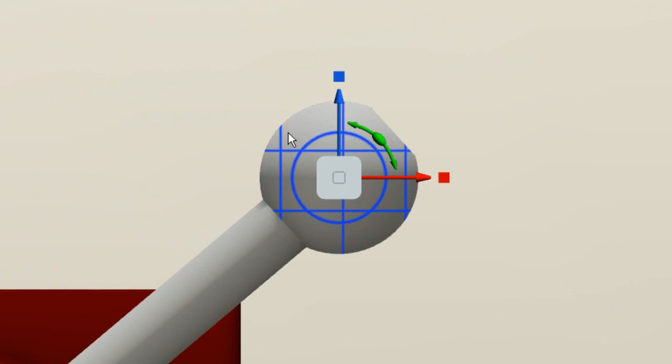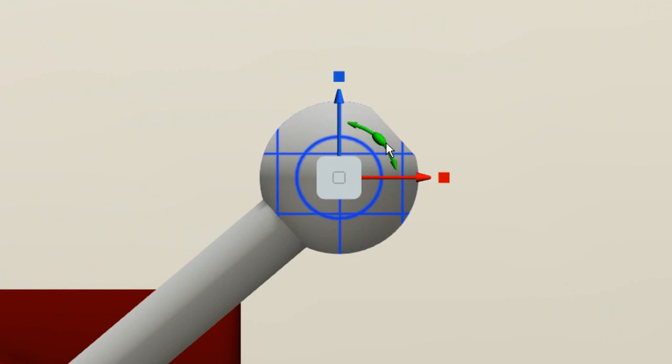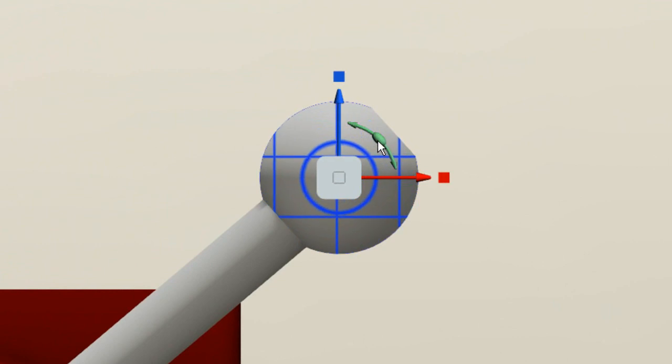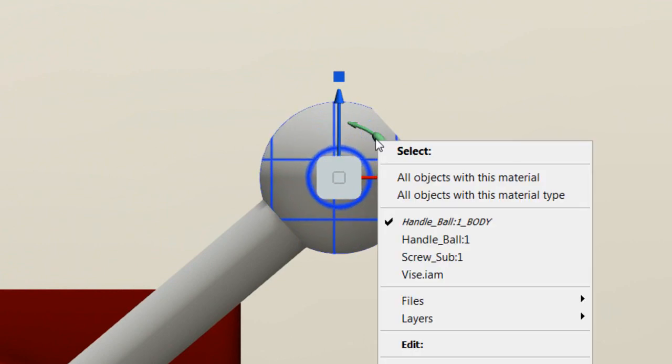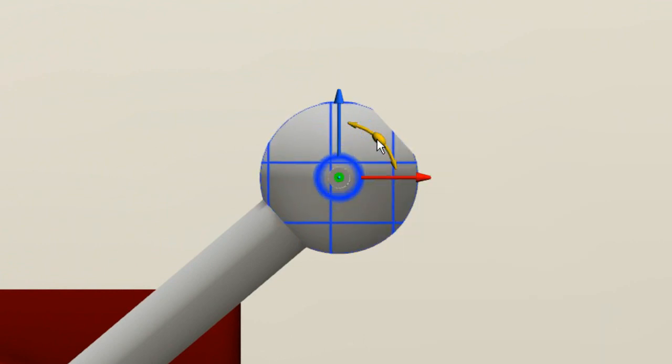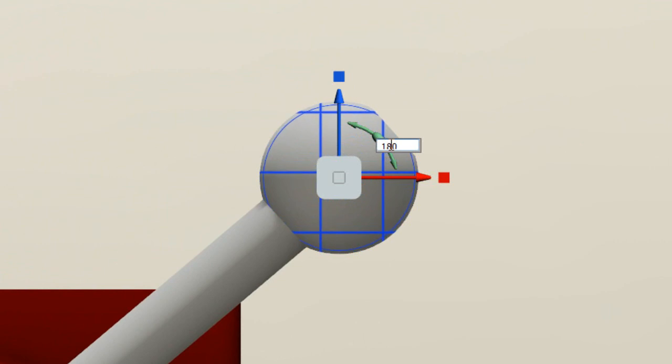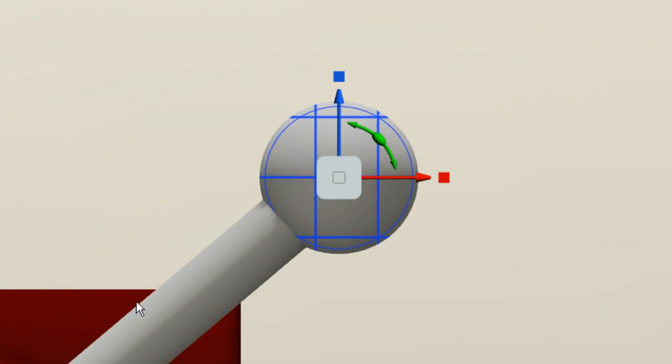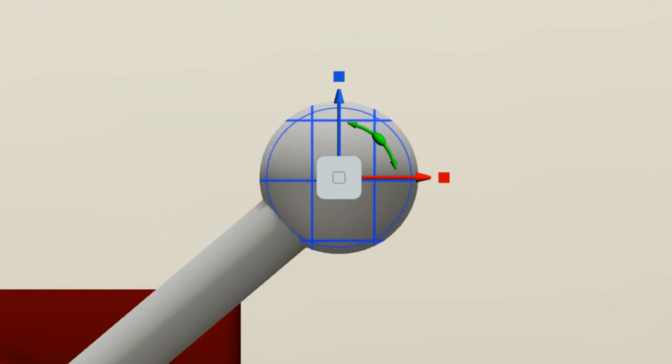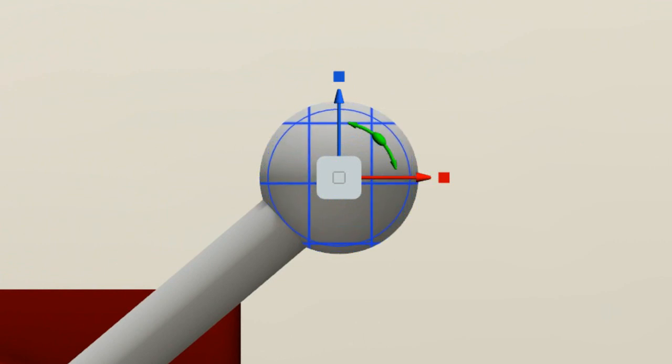So I'm just going to click on this and type in there, 180. And you can see that's spun it around in the correct orientation.